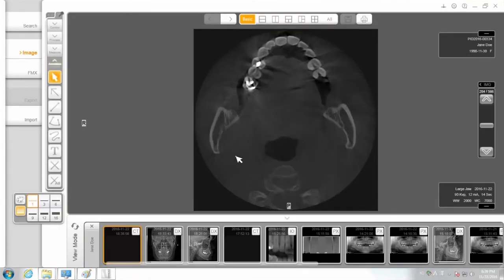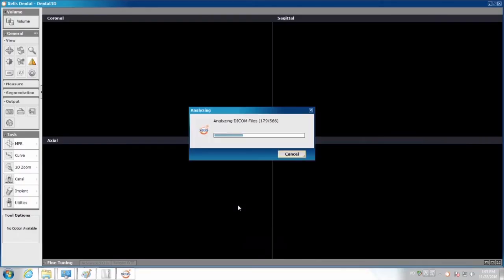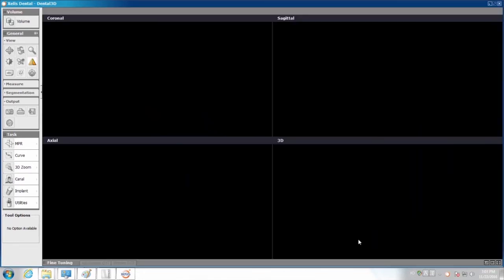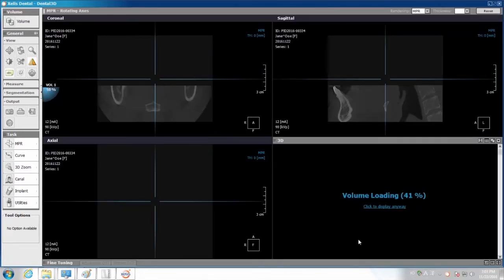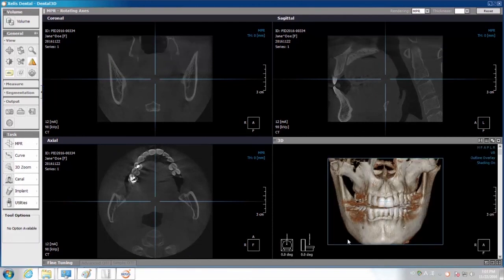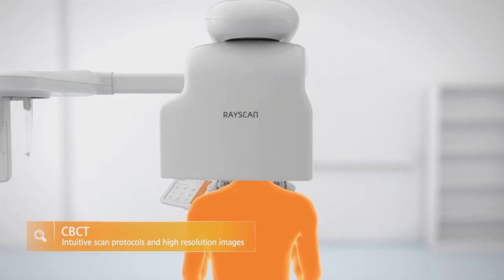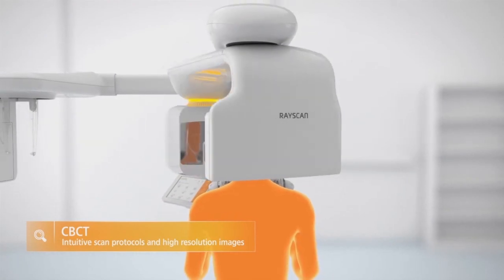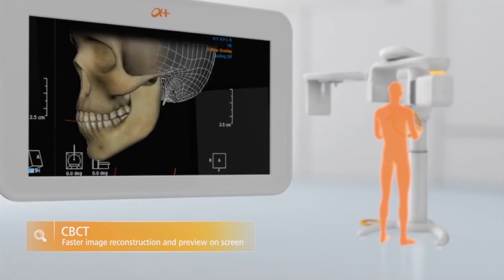Click on CT in the top right corner of the thumbnail. Click the 3D Viewer.